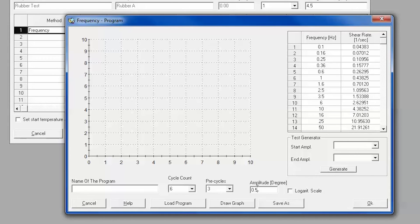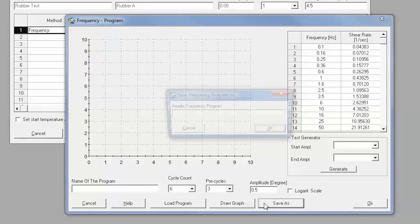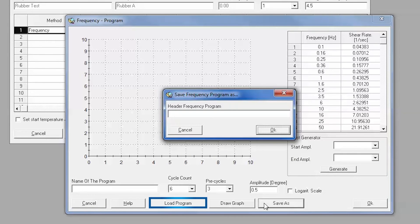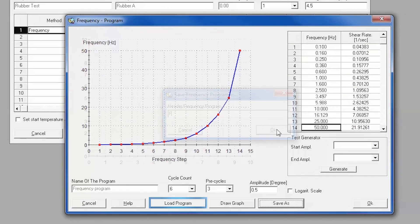Each frequency program can be saved for future use by clicking on Save As, while saved frequency programs can be easily accessed by choosing Load Program. Once completely finished, click on OK.